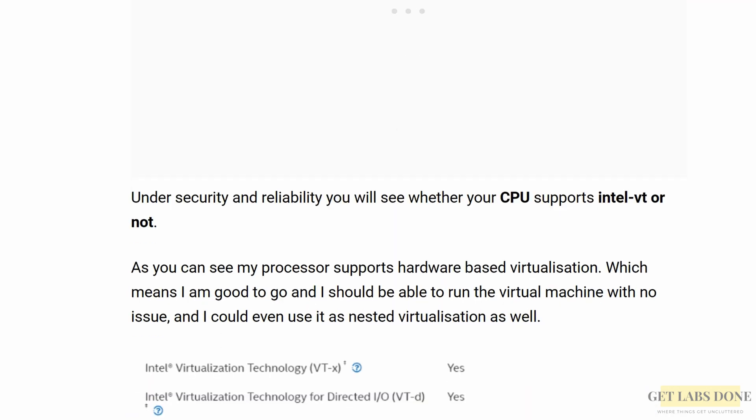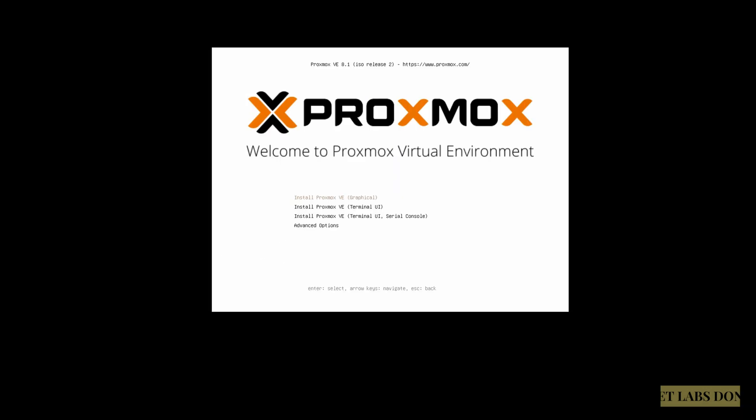I also have a video for the same, and many people were able to fix the issue by just following the video. So if you prefer watching the video, check out the video at the top right corner. Assuming you didn't have any error or you fixed the error, let's now continue.